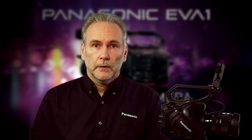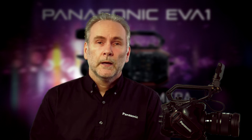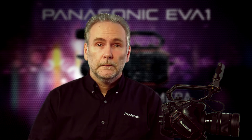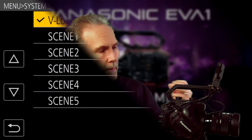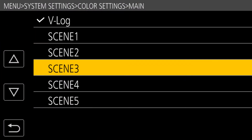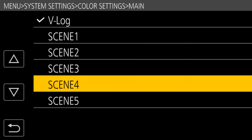In this video, we're going to explore the scene files and the V-LOG capability of the EVA-1. Most Panasonic camcorders in the handheld range have had the ability to use one of six scene files. The EVA-1 has the ability to use one of five scene files or V-LOG.